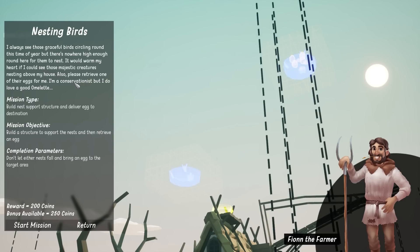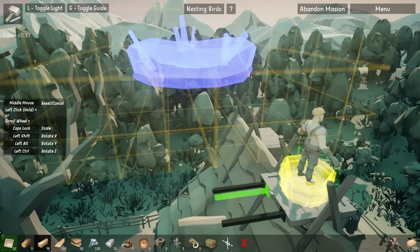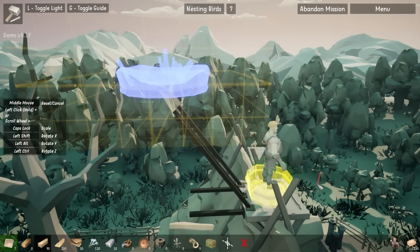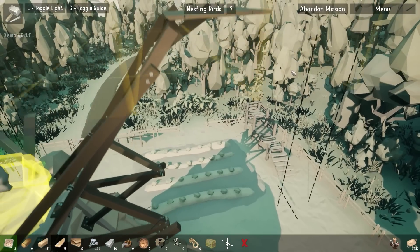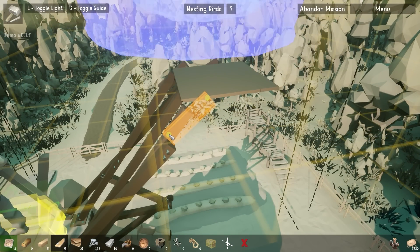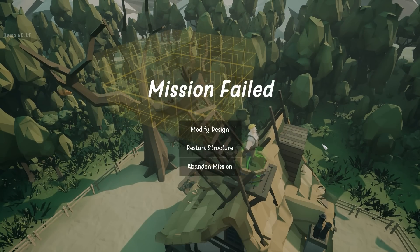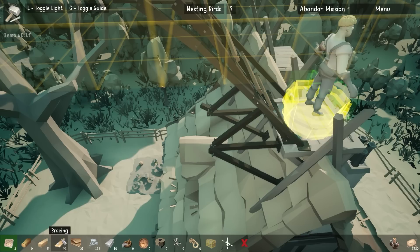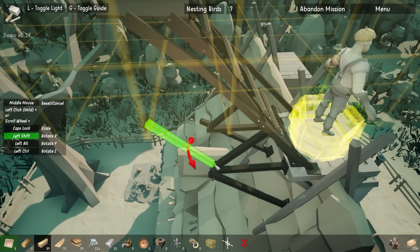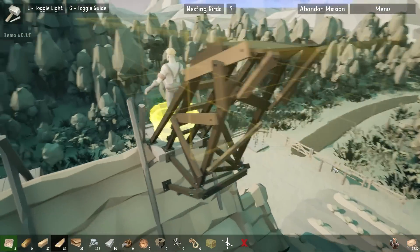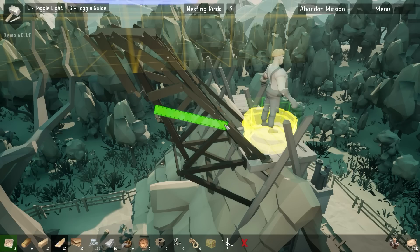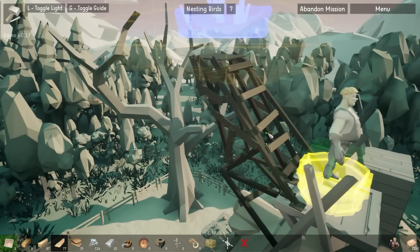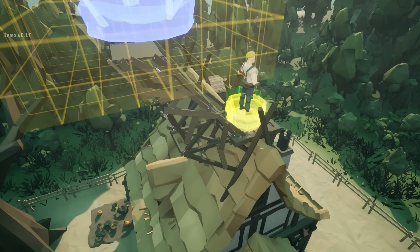I always see those graceful birds circling around this time of year, but there's nowhere high enough around here for them to nest. Also, please retrieve one of their eggs for me. I'm a conservationist, but I do love a good omelette. Right. I don't think it hurts to have a couple of little beams that come out like that that we can attach some shenanigans to later on. How are we looking? Honestly, not terrible. That feels like a pretty sensible enough place to keep things. Let me just have a look. It exploded. Right. I see. We didn't actually really connect these beams up. So I'm not entirely sure which bit actually broke. Did not pay enough attention to that. But once again, beautiful structure. It's important to have aesthetics in your mind when you're building something. Because people have to look at this all day and they don't want something just ugly. Build this.